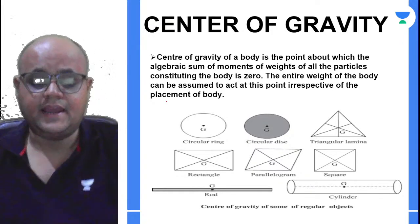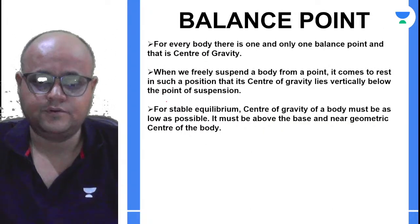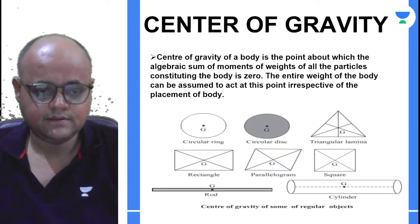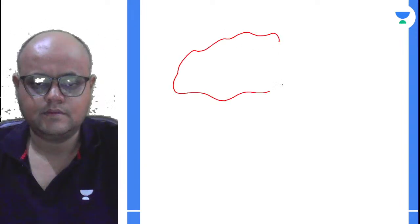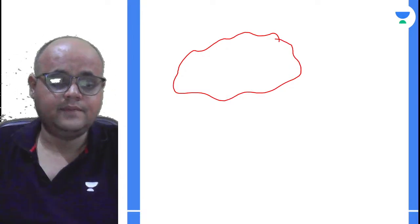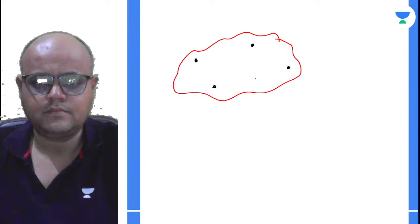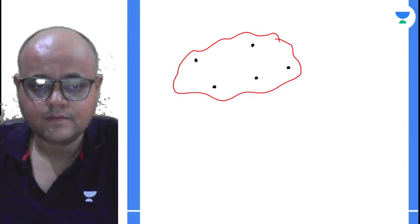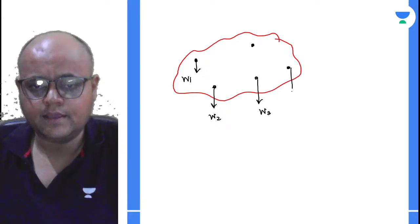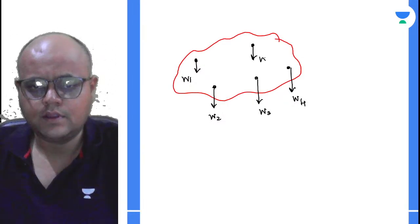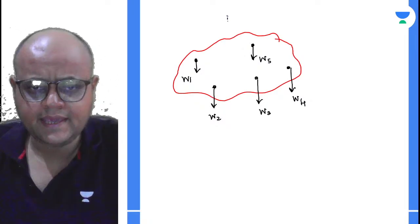A body is comprised of a number of small particles. Consider a rigid body with 5 particles of weights W1, W2, W3, W4, and W5. If I take any arbitrary axis of rotation, every particle will have a moment about that axis.